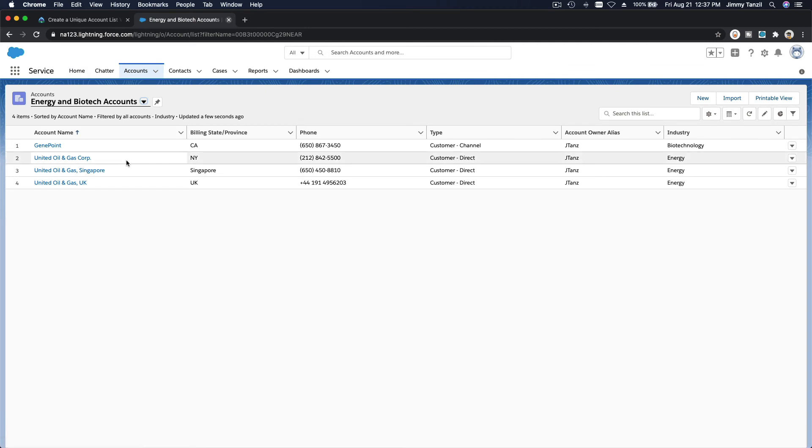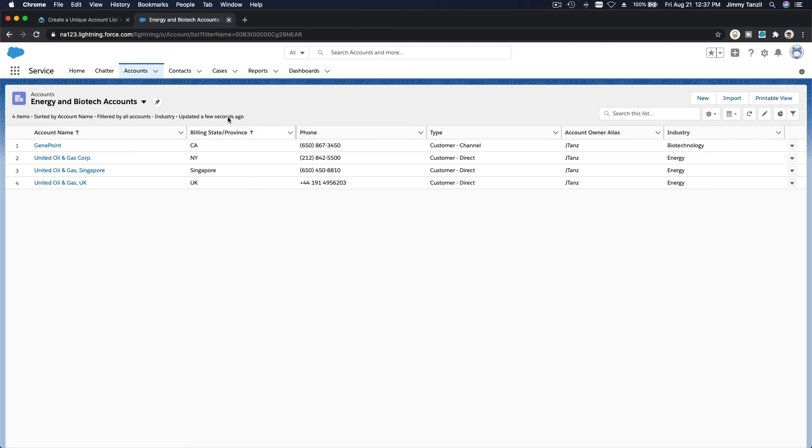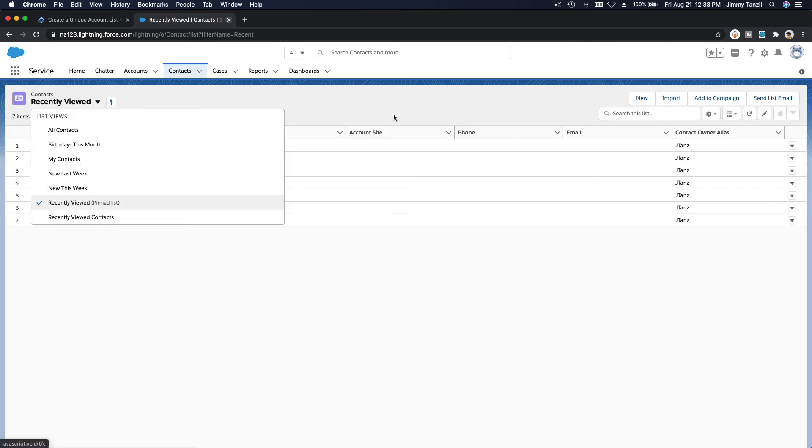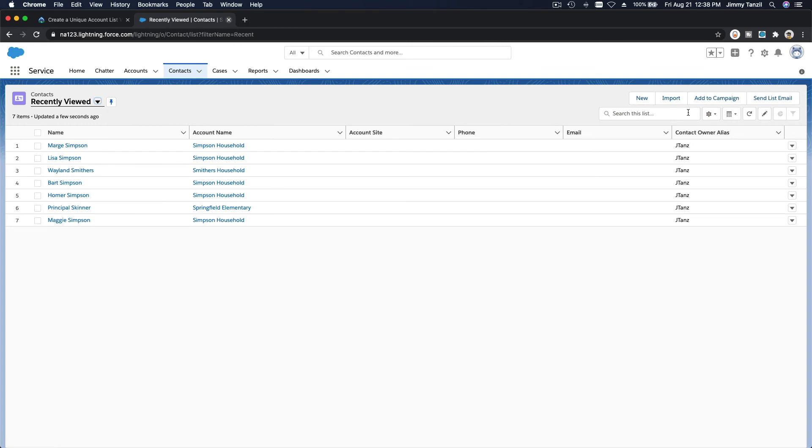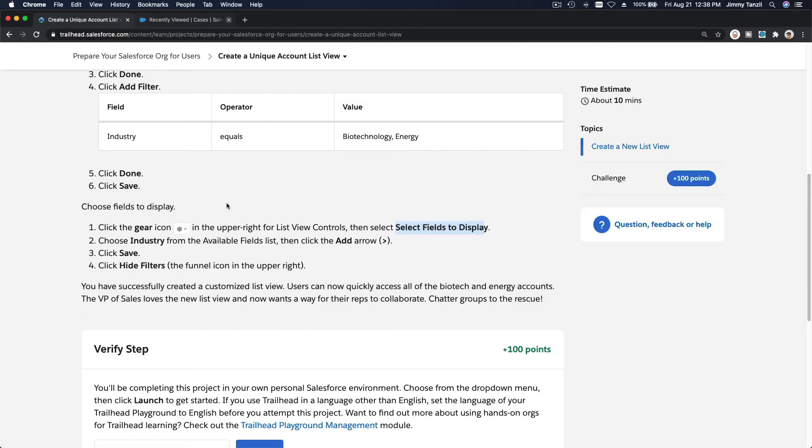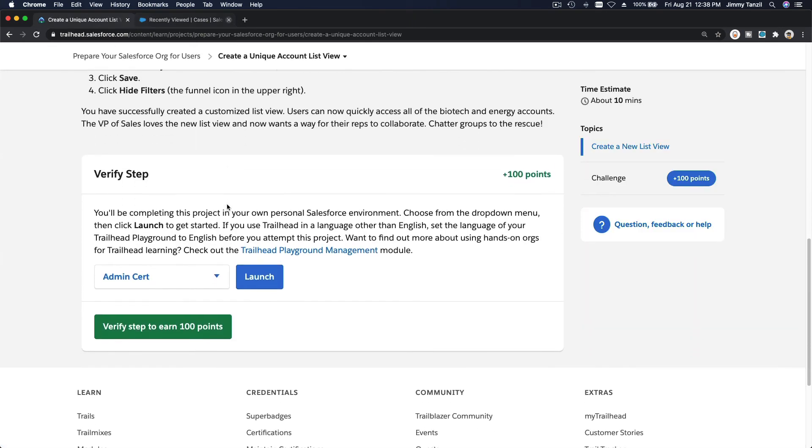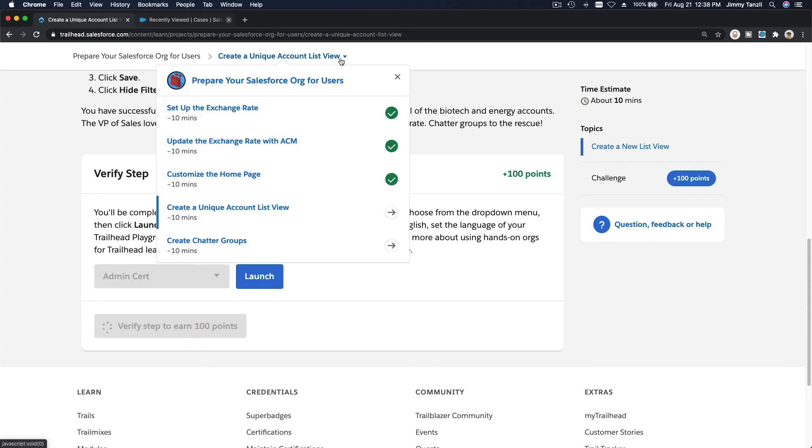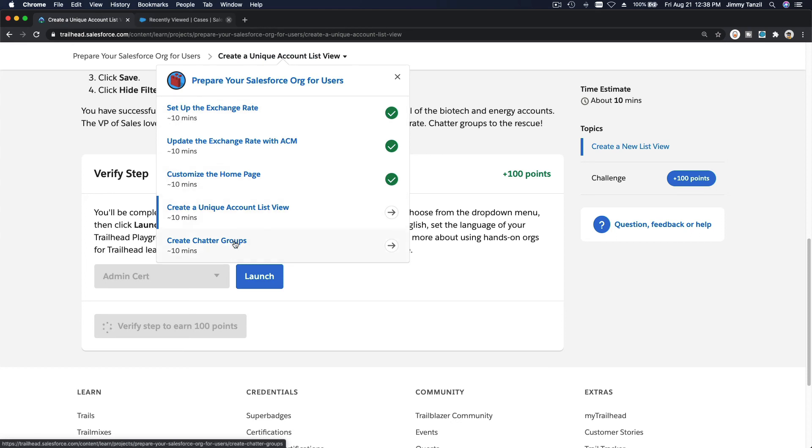So that's all there is to it. This list view pertains to any kind of records you want to view: contacts, right here you can create a new list view, cases, any object you want to view. So that's basically it, it's really straightforward. I'm going to verify my step to get the 100 points, and next up is create chatter groups, which will be pretty straightforward as well. I see you on the next section.